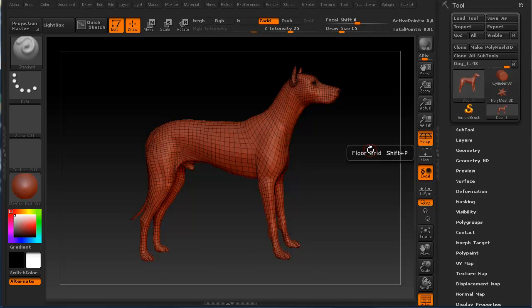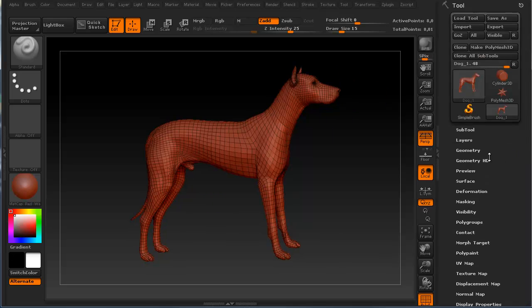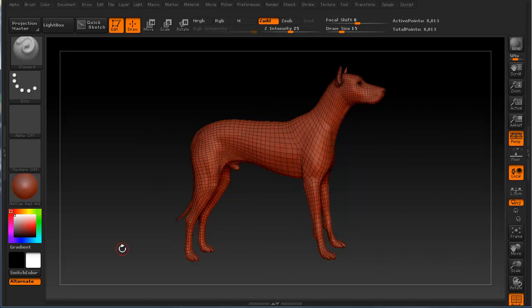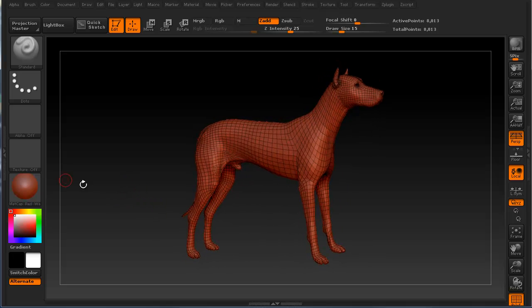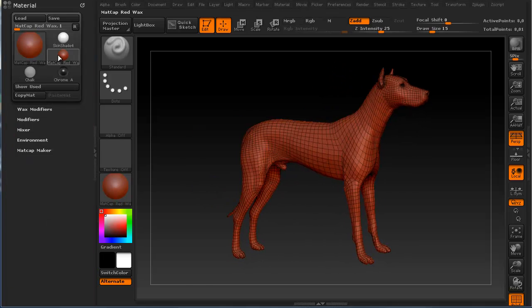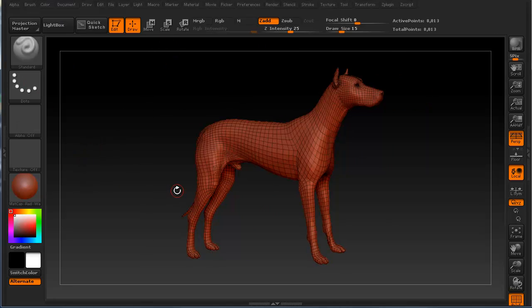For this viewport, you can actually make it bigger by clicking on this arrow key right here. It will give you more real estate for viewing so you can see everything bigger. On this side, you can actually have your material palette. You can dock other palettes, and I'll be showing you that in just a second.